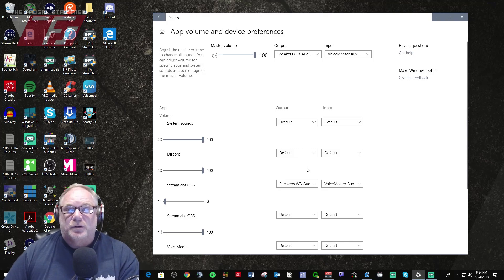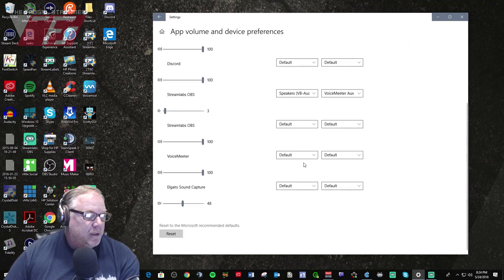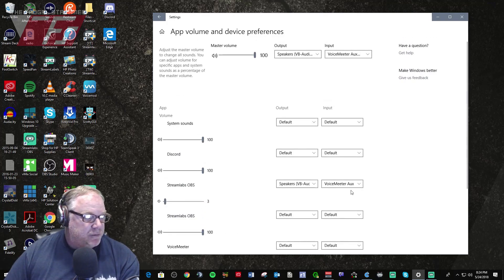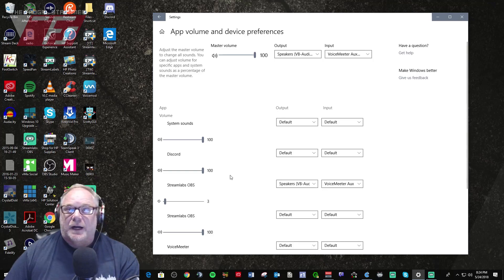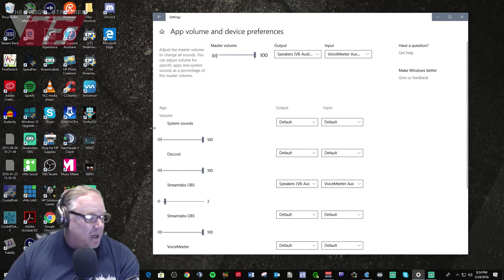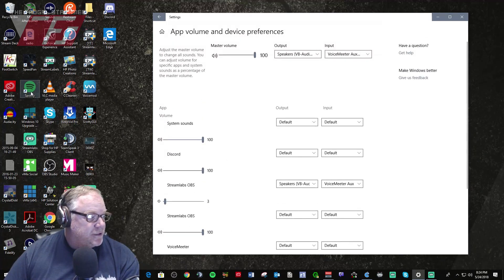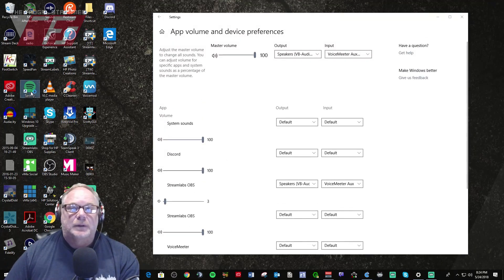You could just use Windows 10. Windows 10 has it built in now for default. So I could change my audio route to any of these sources. It doesn't matter if it's built into that program or not, Windows 10 will do it for you. So I could do Discord here, I could send Discord to a virtual audio cable or I could send Spotify.